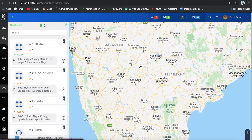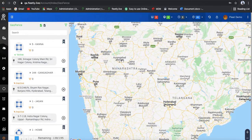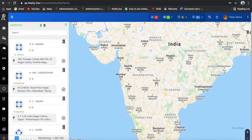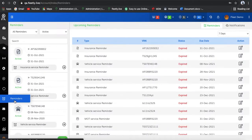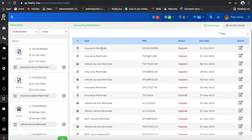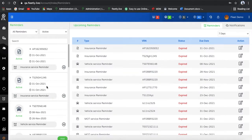In Geofence, you can create your own geofencing area. When the vehicle is entering into your area, you automatically get a notification that your vehicle has entered the geofencing area. We also have the feature of reminders — like insurance reminders and vehicle service reminders. You can upload all the data, and if the pollution certificate or insurance certificate is expired, all these things you can manage here.